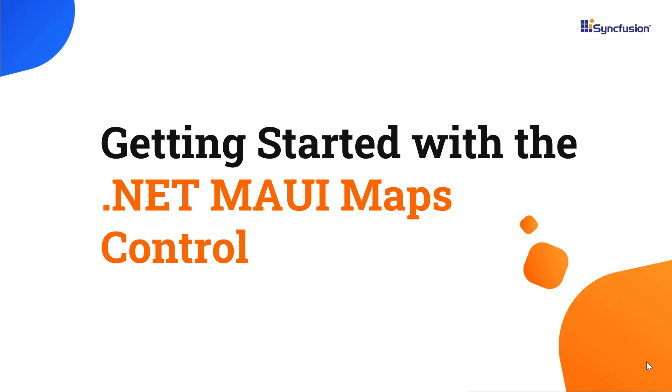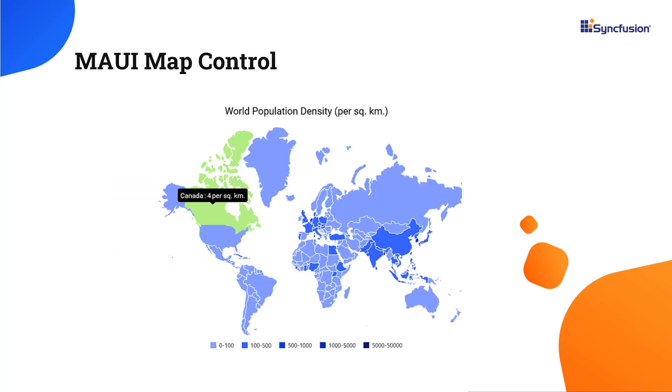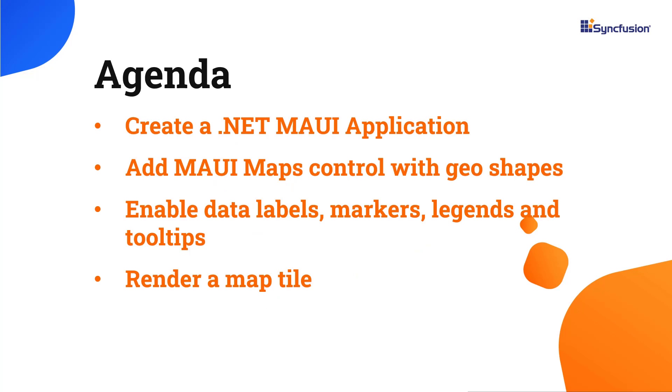Hi everyone, welcome to this video on how to get started with the .NET MAUI maps control. Using the maps control, you can visualize the earth's surface and show static or interactive regions, zones, boundaries, or any geographic area of the land. In this video, I will show how to add the maps control to a .NET MAUI application. I will also demonstrate how to load shapes from a remote file, bind data sources for shape layers, and enable a few of its basic features like data labels, markers, legends, and tooltips, and render a map tile.